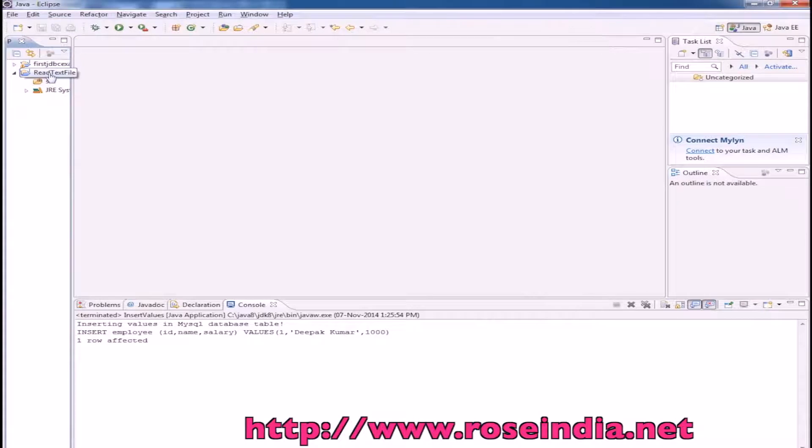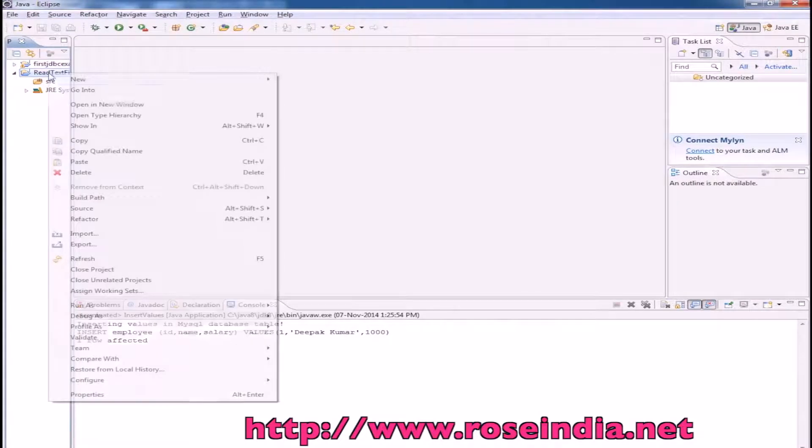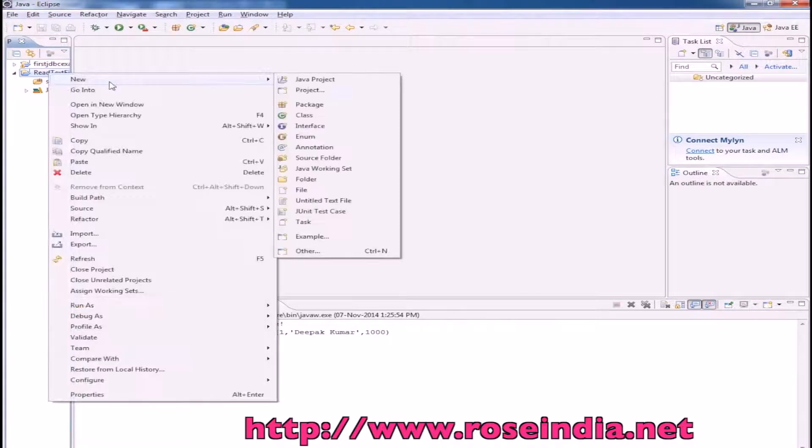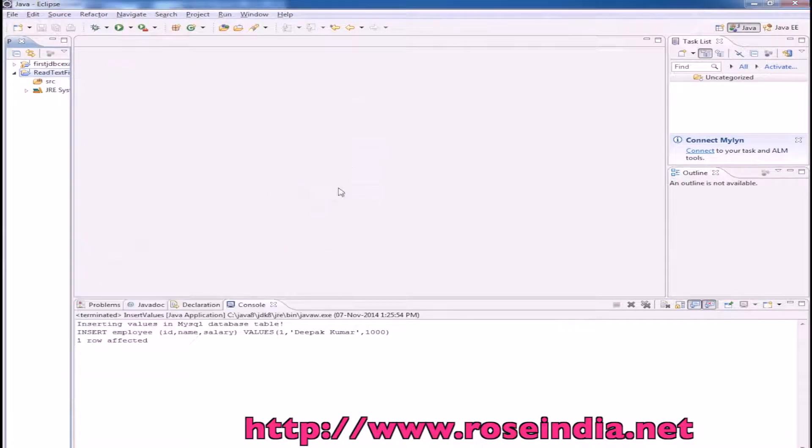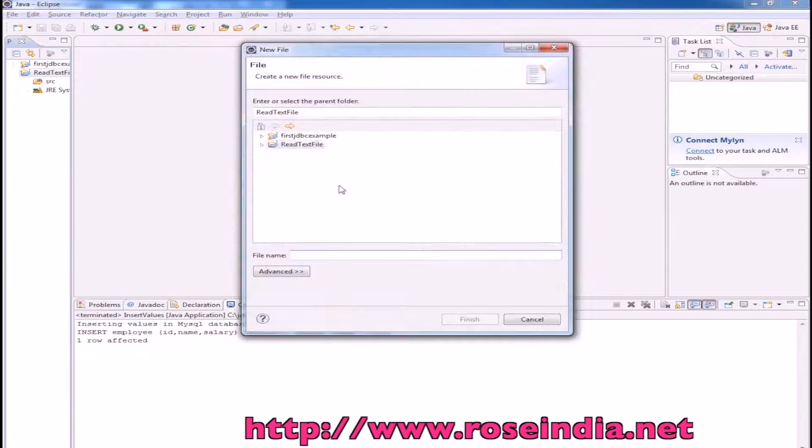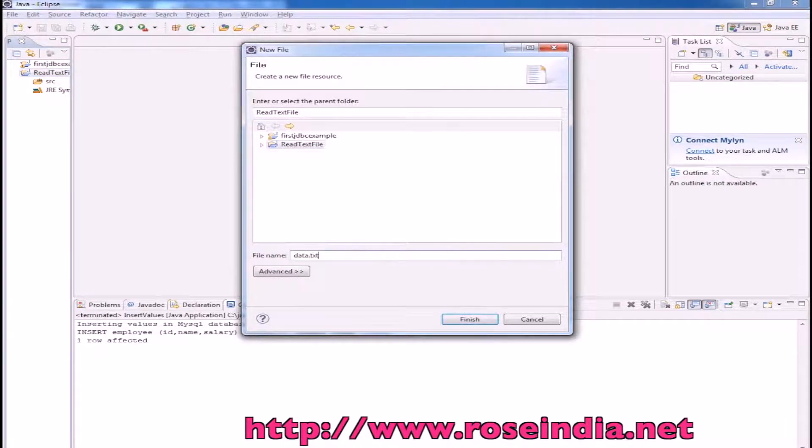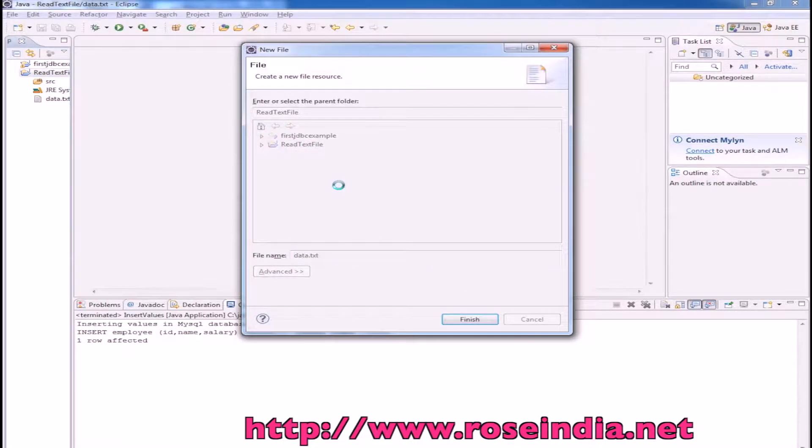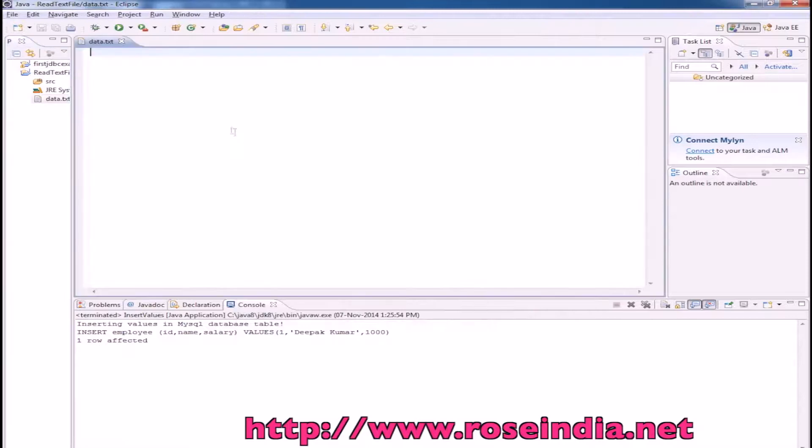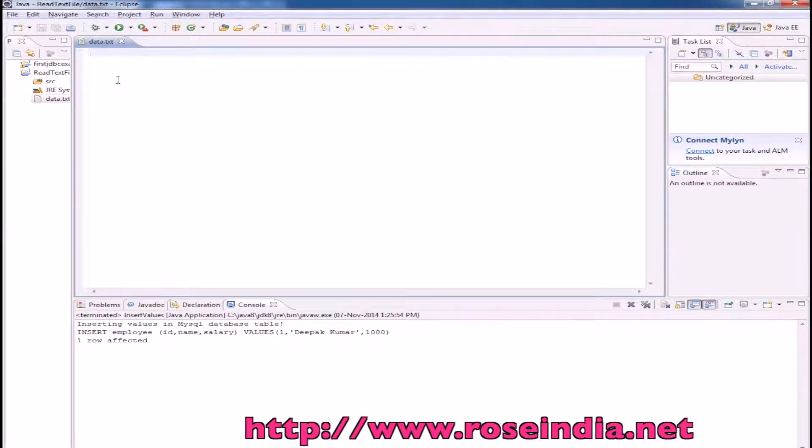Now we will create a text file here. File, new, text file. We can write data.txt. If you have a data file with you, you can also copy it in the project.